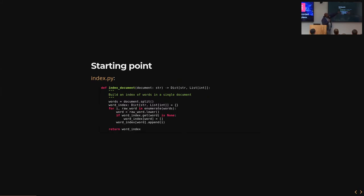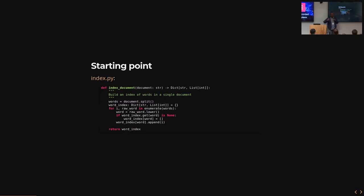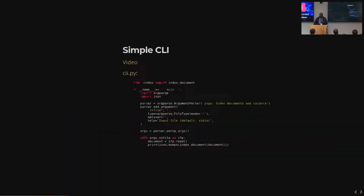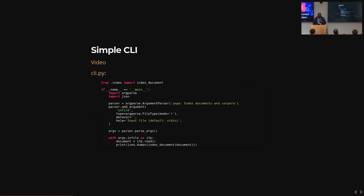It takes a string, which is the document body, and it returns a dictionary that maps each occurrence of a word, lowercase, to the list of positions at which that word occurs in the document. Simple. Let's say I want to test this function. I could write unit tests, but I don't really like to do that. I have a bunch of text files on my computer, and I want to use those text files to test this function.